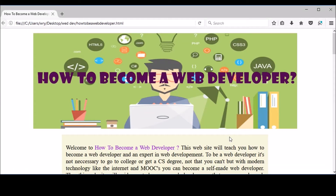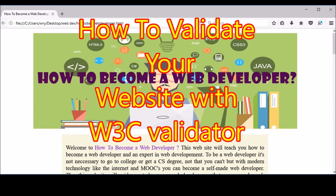Hey guys, welcome to Webology Learn for Good. I'm Akash Bishwas and today's video is going to be on how to validate your website or your web application with W3C Validator.